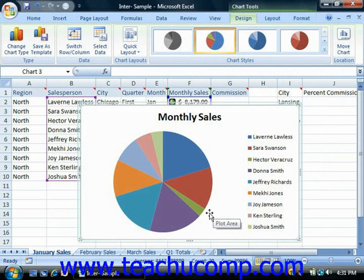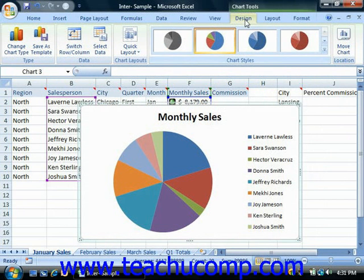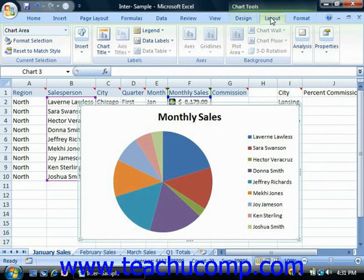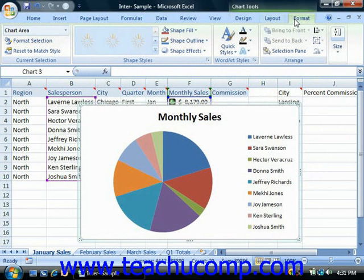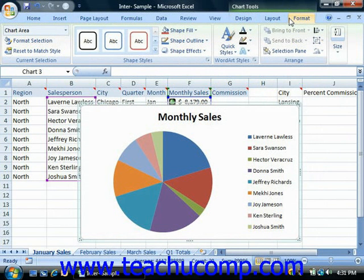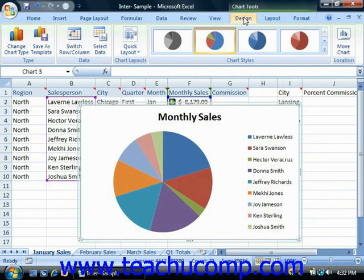Now the next thing you should immediately notice is that when you have a chart object selected, you're going to see a new contextual tab appear in the ribbon. This is the Chart Tools tab, and it consists of three separate tabs: Design, Layout, and Format. You will use the buttons in the various groups on all three tabs within the Chart Tools contextual tab in order to make changes to the objects within the chart.